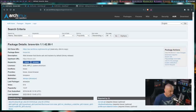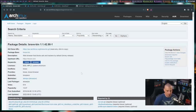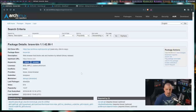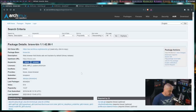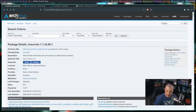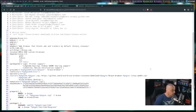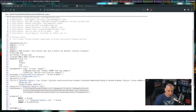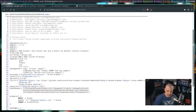Let me switch over to my browser. Probably the most popular package right now on the AUR is the Brave browser — Brave-bin. It's a binary, meaning it doesn't have to compile, which is nice because compiling web browsers takes hours and hours. What you want to do when installing something from the AUR is view the package build — this is essentially a shell script, an install script, and these things are not hard to read.